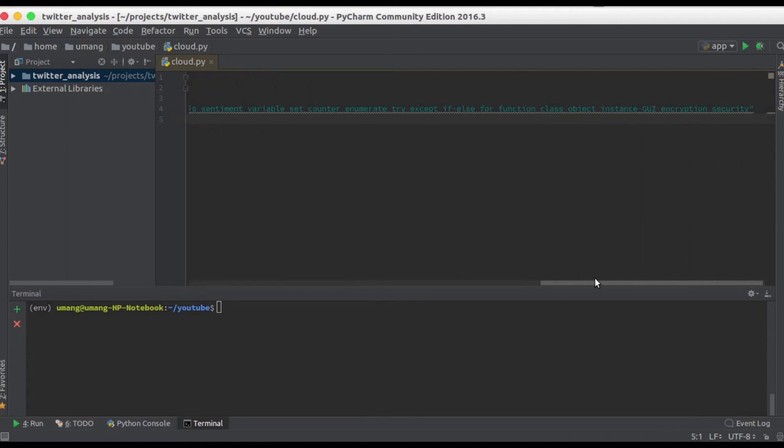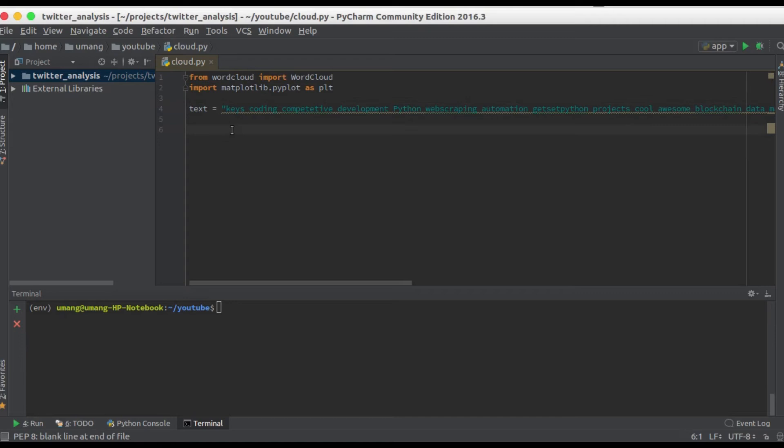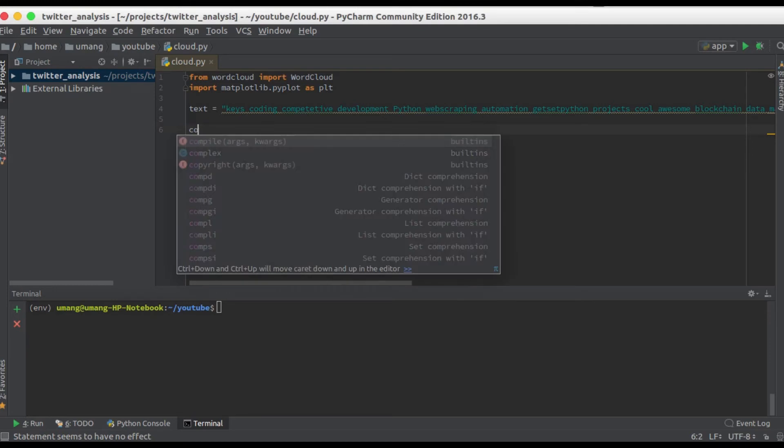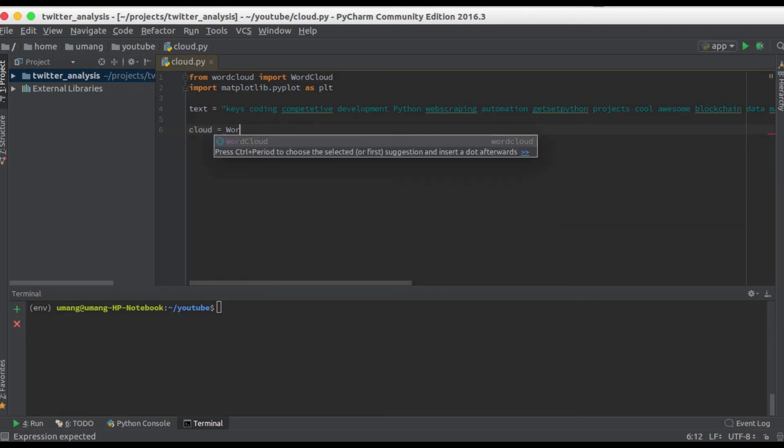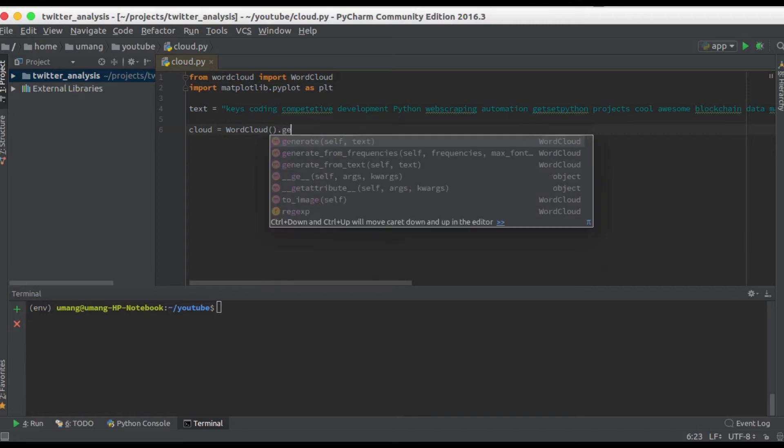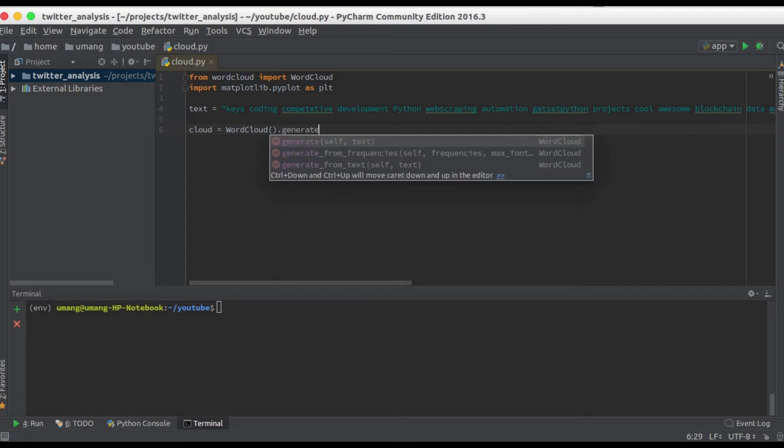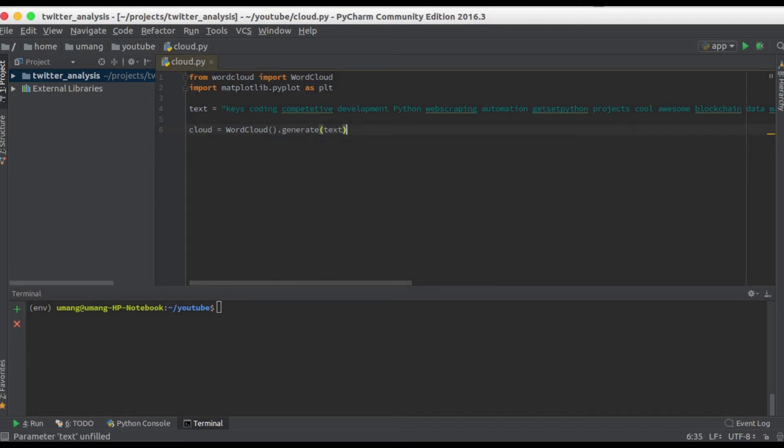So it is as simple as writing cloud - well you can name it anything you want - and word cloud dot generate and pass your string. Now this will break your string into words and prepare a cloud from them.